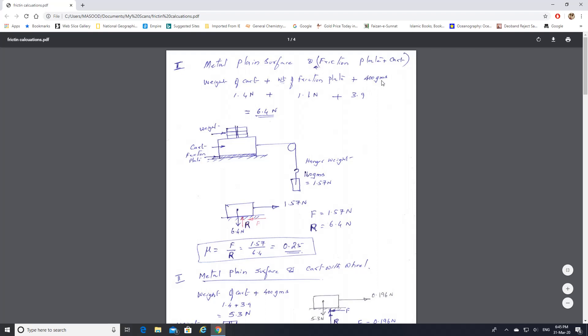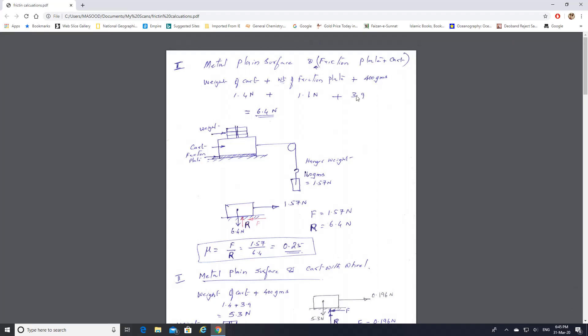Plus 400 grams, which converts to 3.9 newtons. Adding all three gives 6.4 newtons. The hanger weight is 160 grams. Converting: 160 divided by 1000 gives kilograms, multiplied by 9.81 gives 1.57 newtons. This hanger is pulling the cart with a force of 1.57 newtons, and the friction acts in the opposite direction.